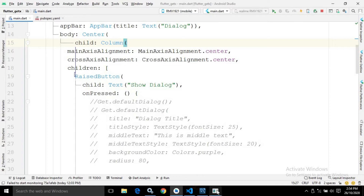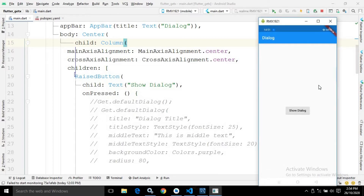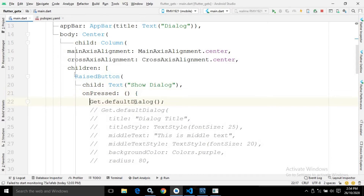If I run the project now you will see the output with the button, but whenever I click it nothing will happen because I have not written the code yet. Now in the onPressed of this button, to generate the dialog we can use Get.defaultDialog(). This method will generate a default dialog.